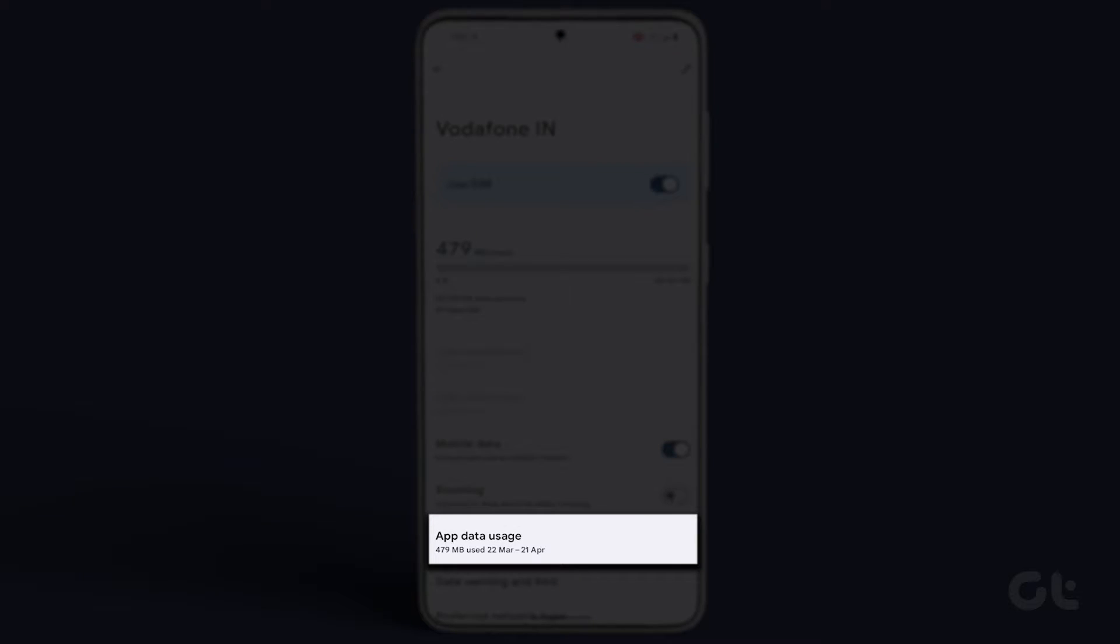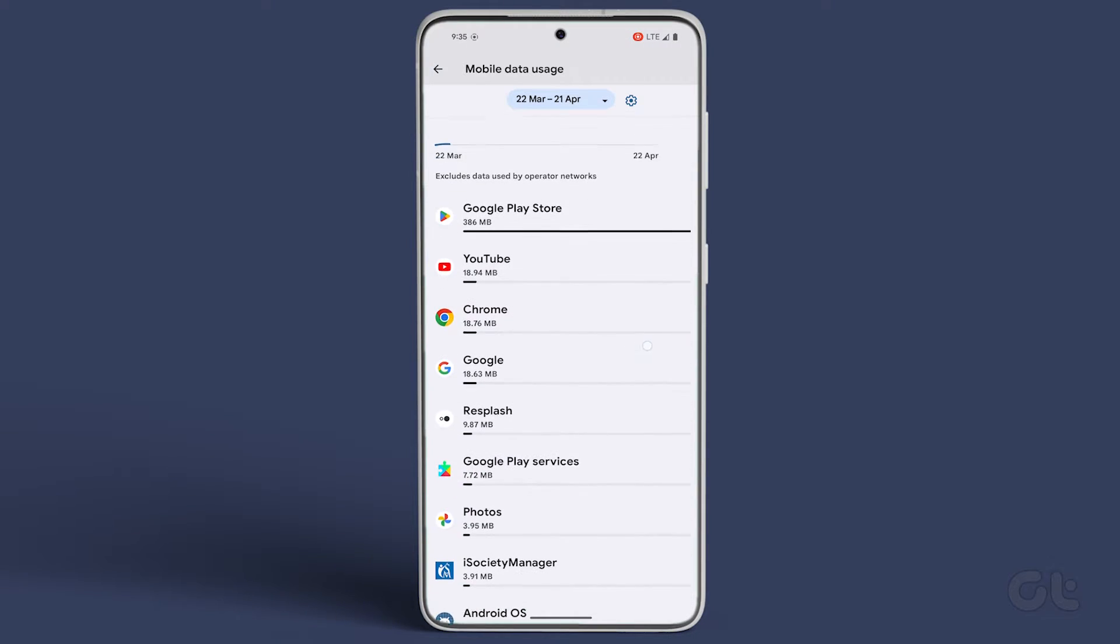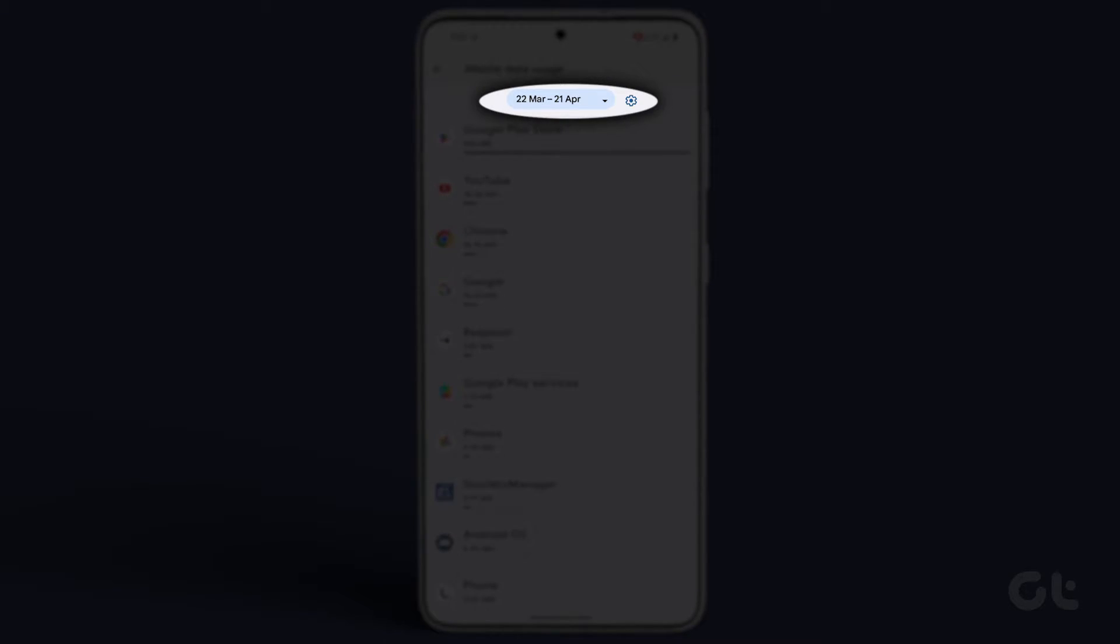Scroll down and tap on App Data Usage. Utilize the drop-down menu to choose the desired date and review your current and previous data usage.